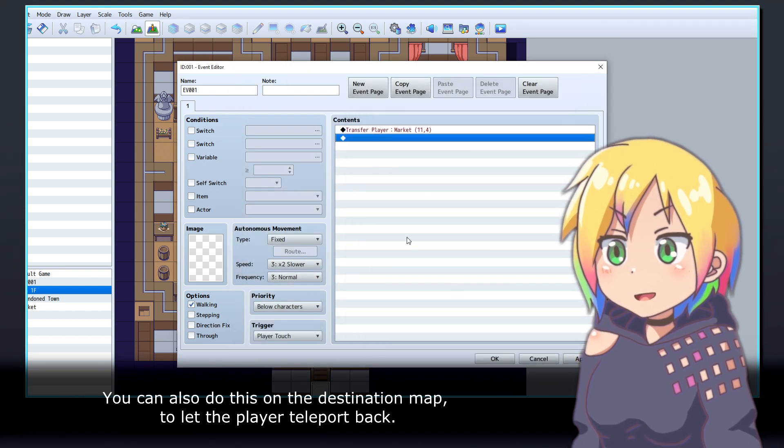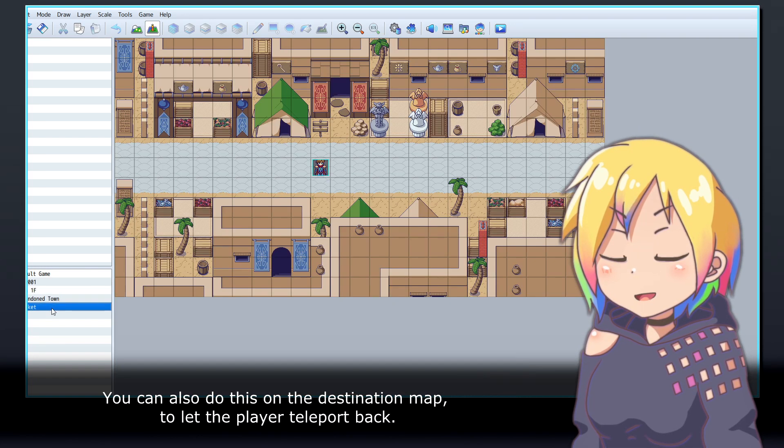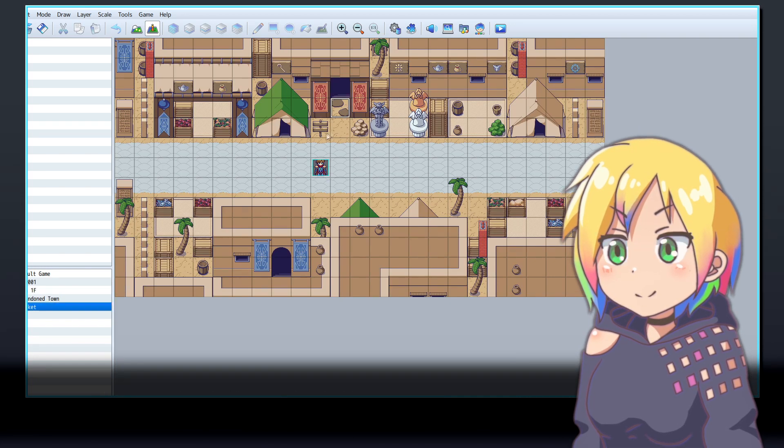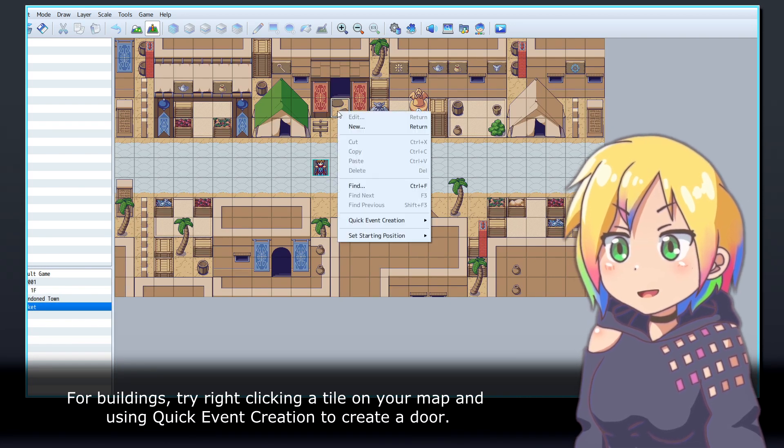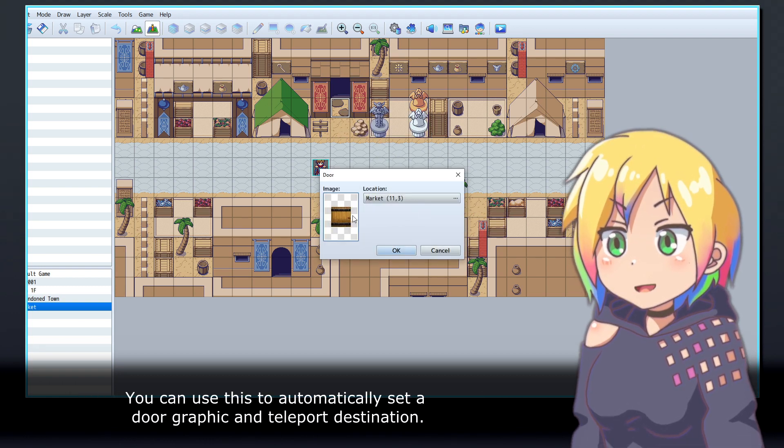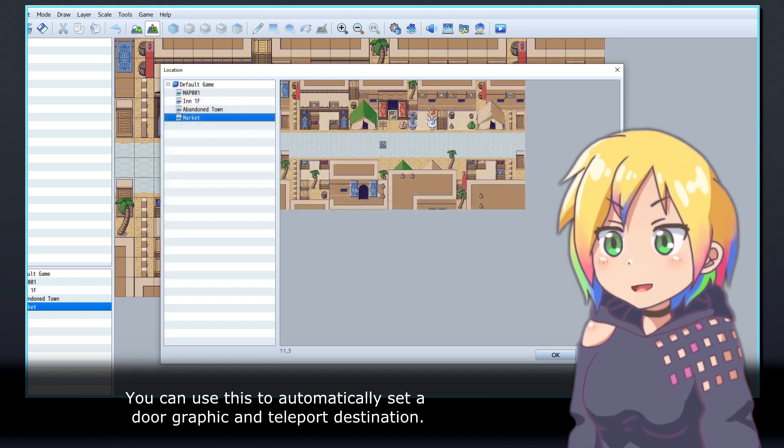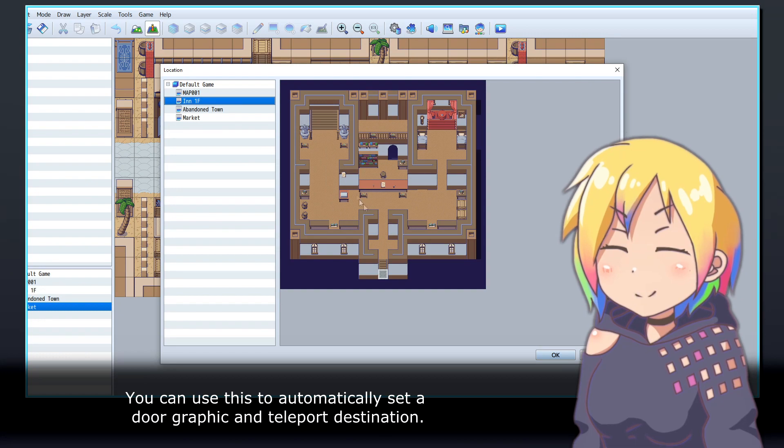You can also do this on the destination map to let the player teleport back. For buildings, try right-clicking a tile on your map and using Quick Event Creation to create a door. You can use this to automatically set a door graphic and teleport destination.